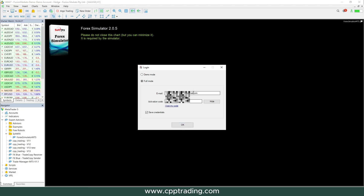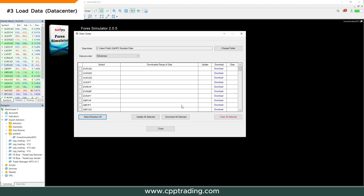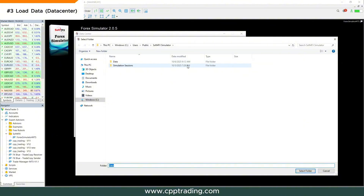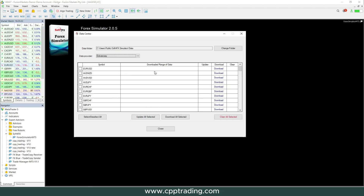Once you have your activation code, click OK and log in. The first step is to go to the Data Center — this is very important to do first. Click on Data Center and choose the folder. For the data provider, I always use Dukascopy, but you can use either one. I recommend only choosing the pairs you will actually be trading, because downloading data for all pairs can take a long time, especially if you go back 10 years.